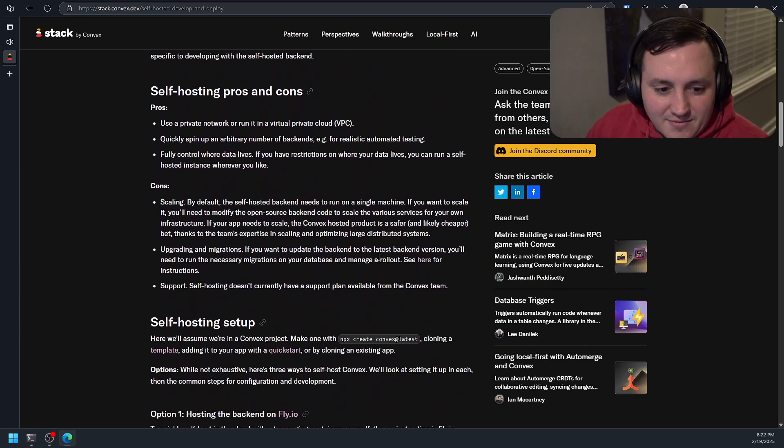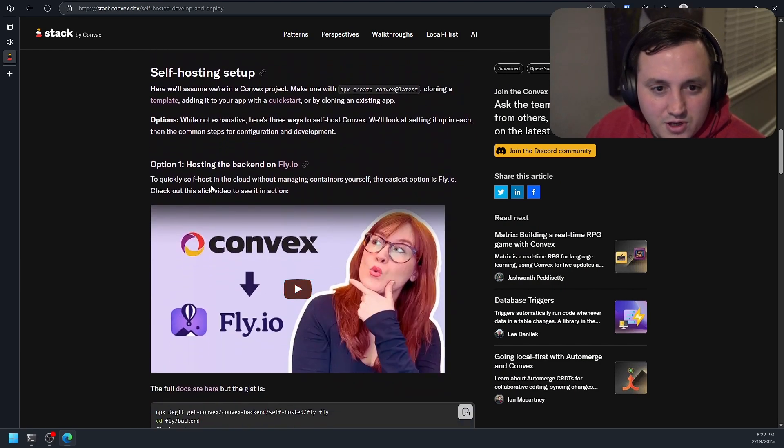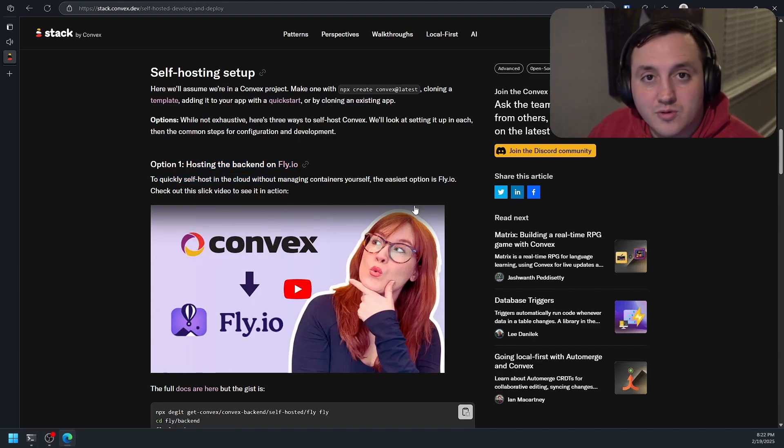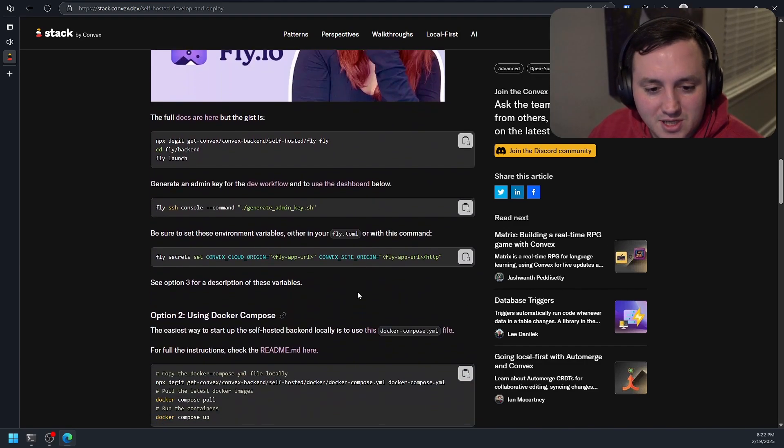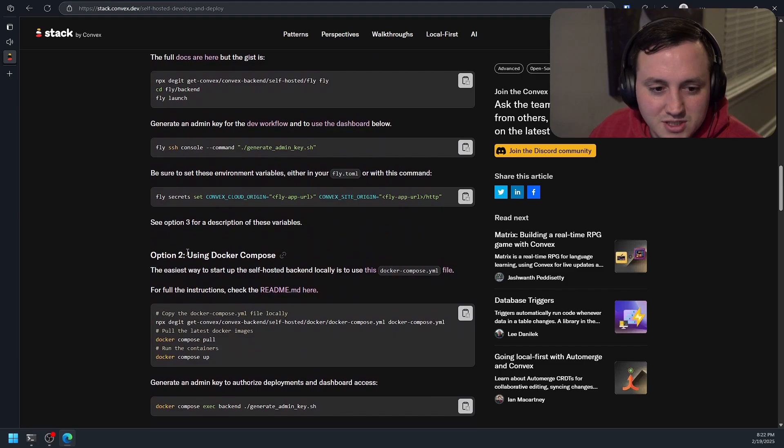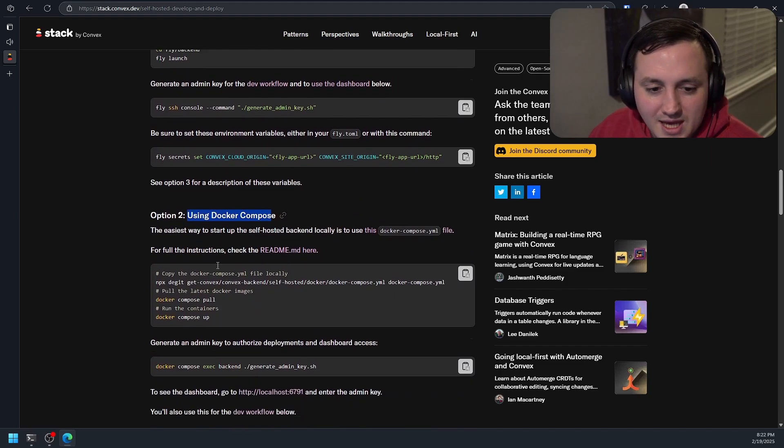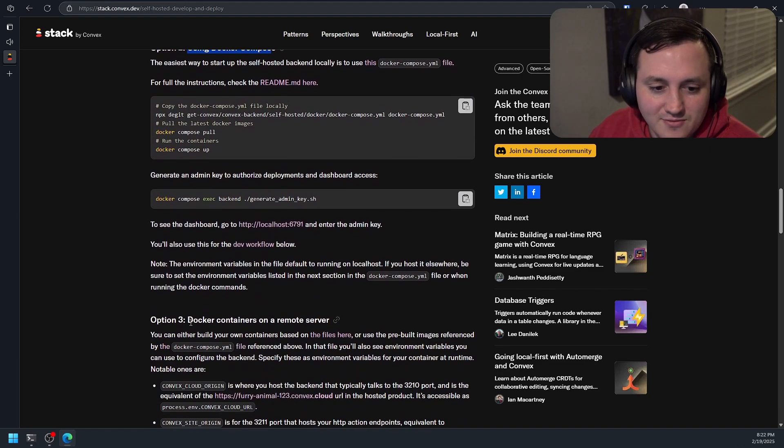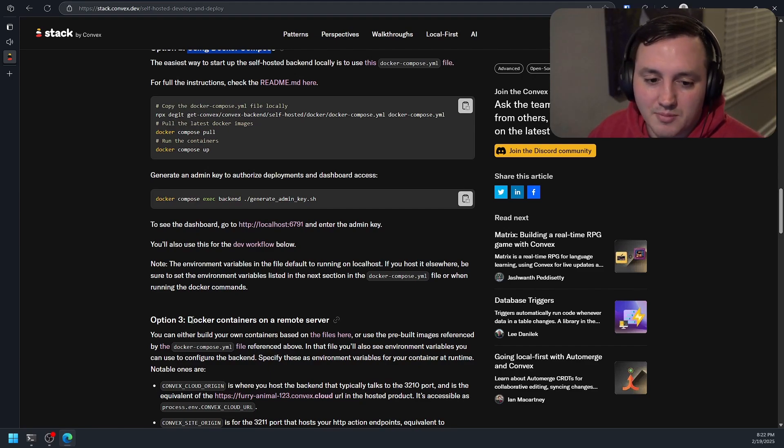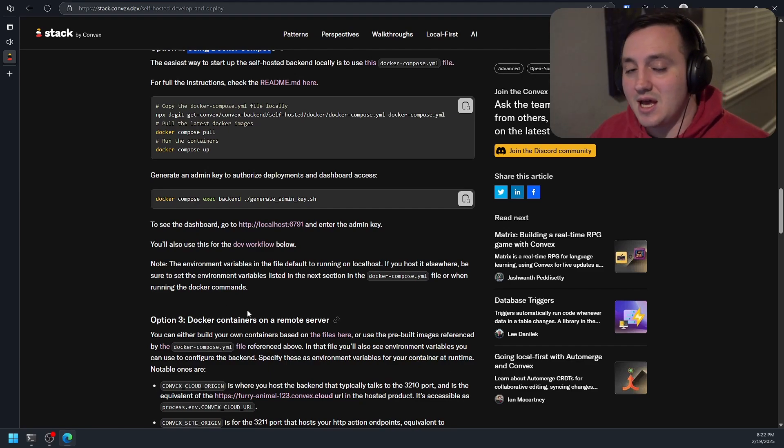So let's scan through this blog post and see what we need to do to get this set up. It looks like they have three different options for you. They have instructions to get you up and running on fly.io, which would be pretty cool. But I'm more interested in doing it locally. They also have some instructions for doing it with Docker Compose. And then they have some instructions for if you want to run it in Docker using that Docker Compose file, but you want to do it on a remote server, which is what I've already set up.